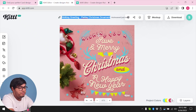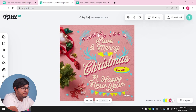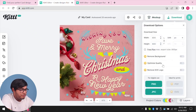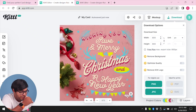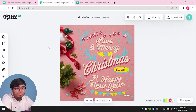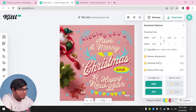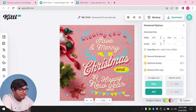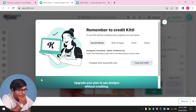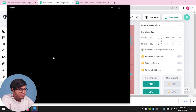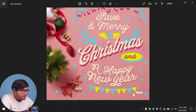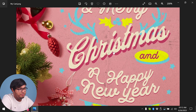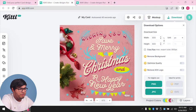You can select all of these things, adjust, and make any template to your liking. You can also change your project name — I'm going to call this one 'my card.' Then you can download it to your computer. These are the pro features: you can remove the background, optimize quality, and remove the Kittle logo. If you want to remove this logo, you will have to purchase their premium membership. You can download in JPEG or PNG format — PNG is much more convenient. My card has been downloaded, and we can view it on the computer. The Kittle logo is here, and if you don't want this logo, you'll have to purchase their premium membership.